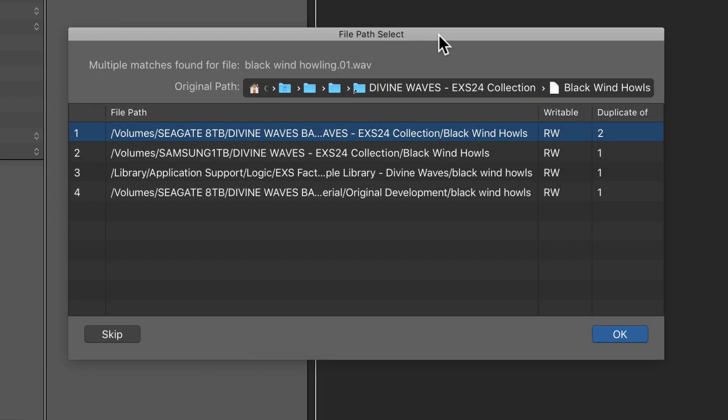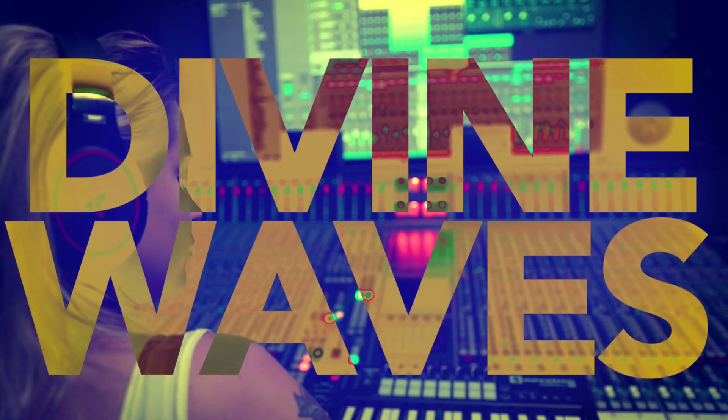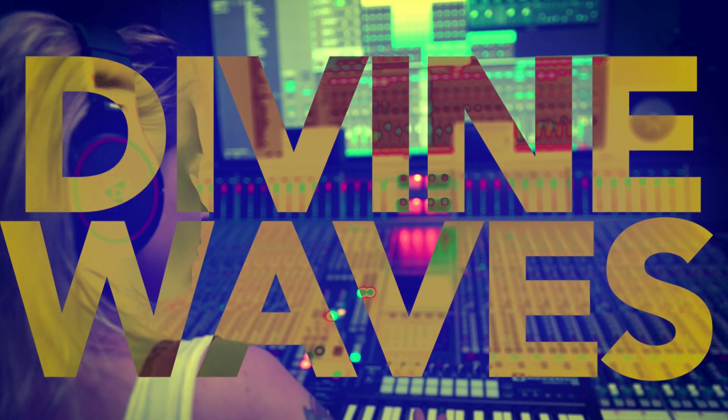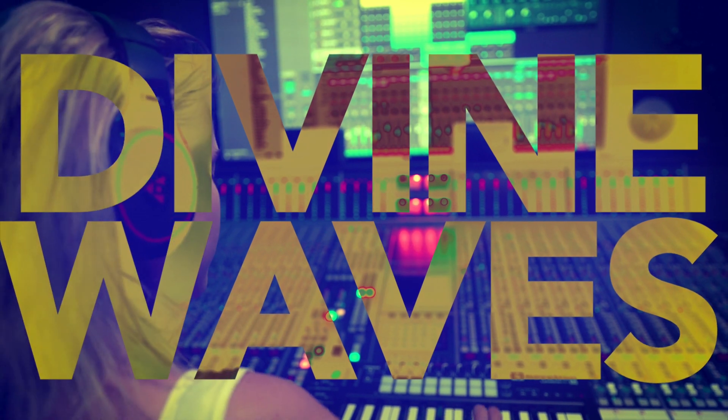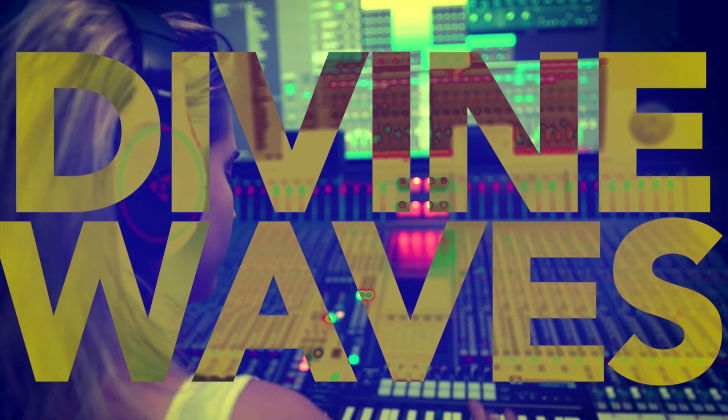And all 53 software instruments should load up normally. If you happen to get the File Path Select dialog like I did before, just select the external drive that the Divine Waves collection is loaded onto and press OK. So that's how you can install Divine Waves on an external drive.